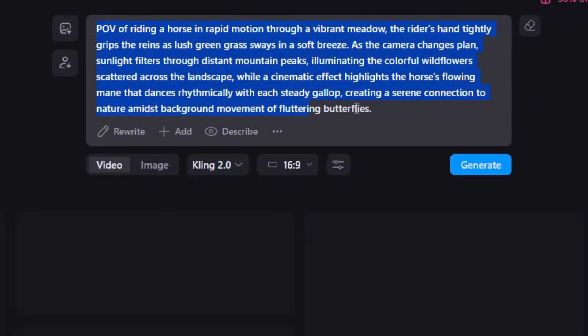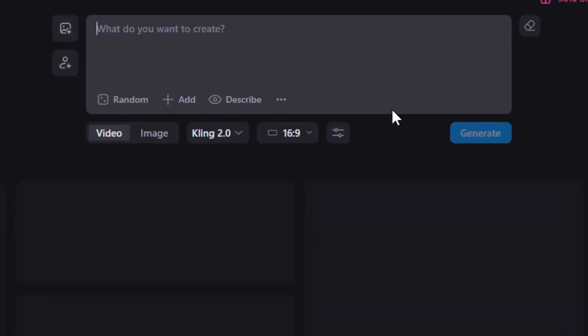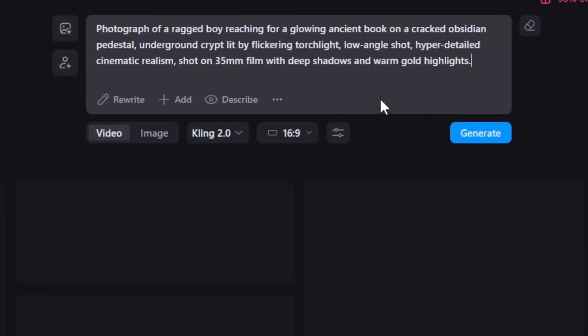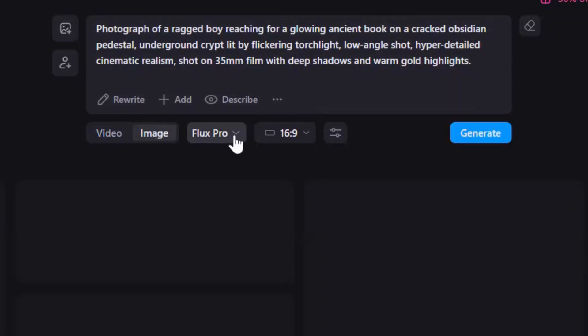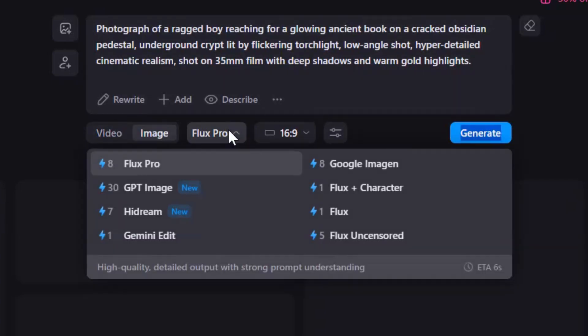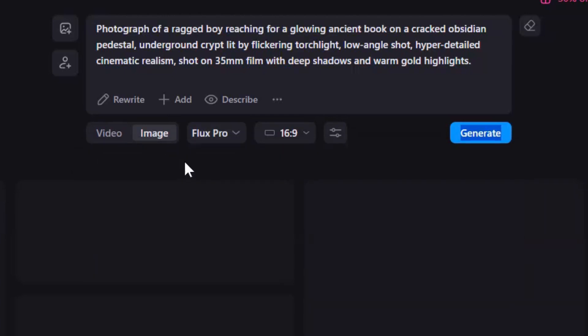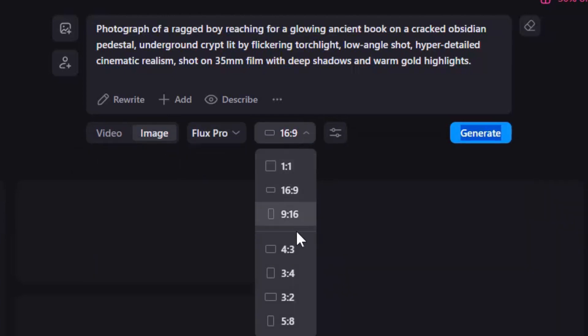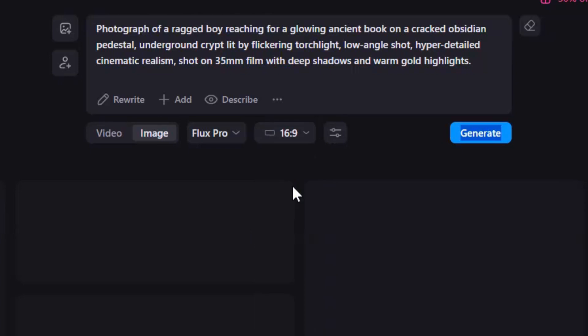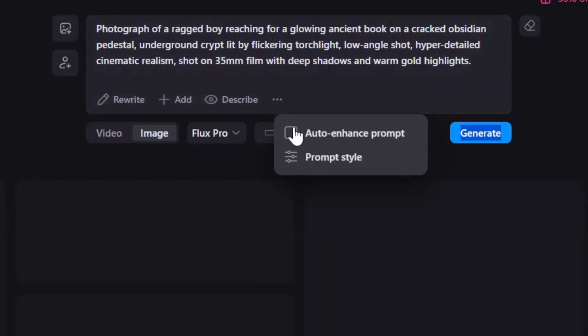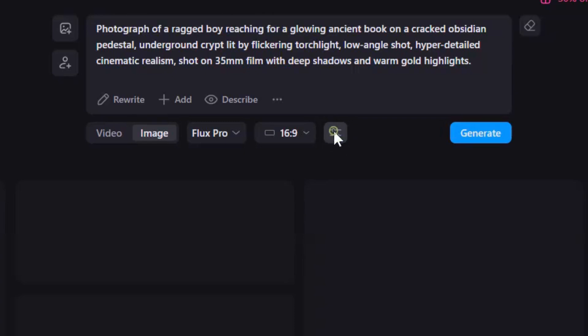Now, in the prompt box, paste the prompt you copied from ChatGPT. Select the Image tab and click the model dropdown to choose from eight different image models. I will go with Flux Pro. Then pick 16 to 9 aspect ratio for perfect cinematic shots. Hover over the three dots and enable Auto Enhance prompt for better results.